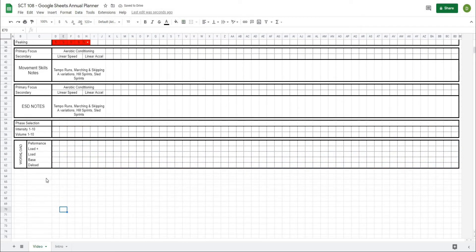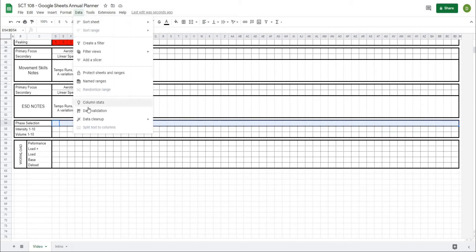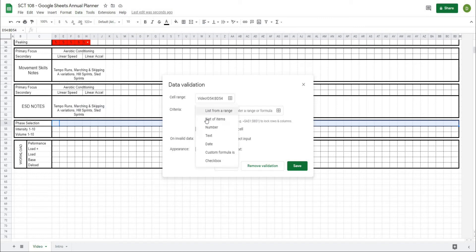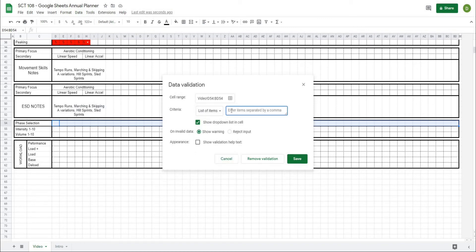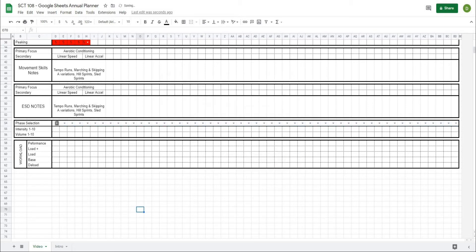Now I want a dropdown box to select from the different phases. I'll highlight all the cells, go to Data > Data Validation, and create a list of items using the first letter of each phase: P, L+, L, B, D — standing for performance, load plus, load, base, and deload. I'll hit save and now I should be able to select any of those different cells.